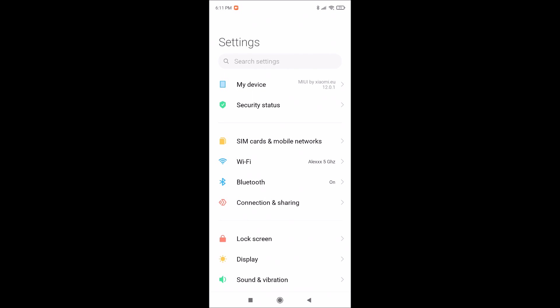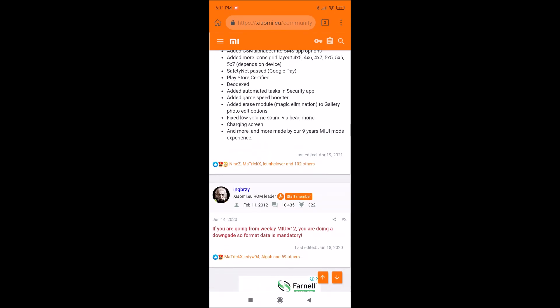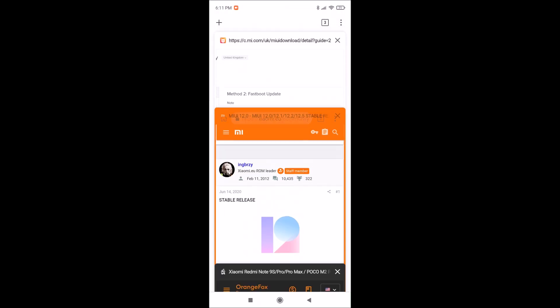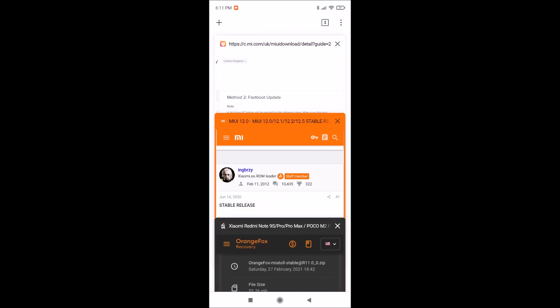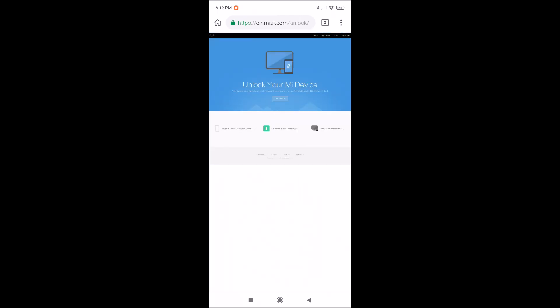How to unlock your device and how to flash this ROM — I will post links in the description of this video. It's very easy; you can also find methods on YouTube. Xiaomi provides detailed instructions. Be careful when you unlock your device because all your data will be erased — applications, pictures — and also your warranty could be voided.